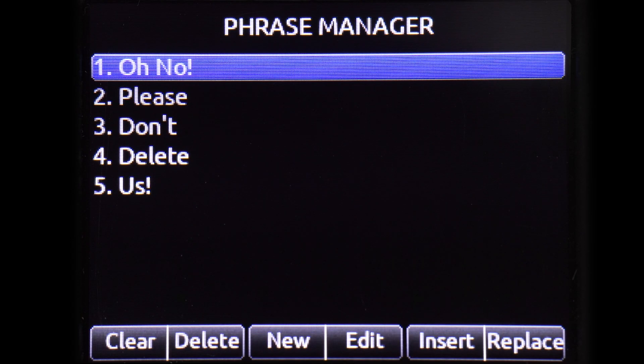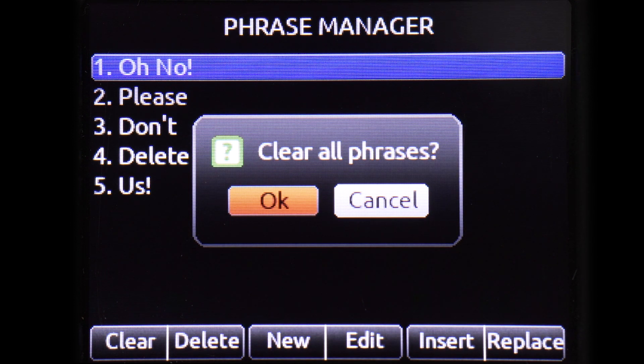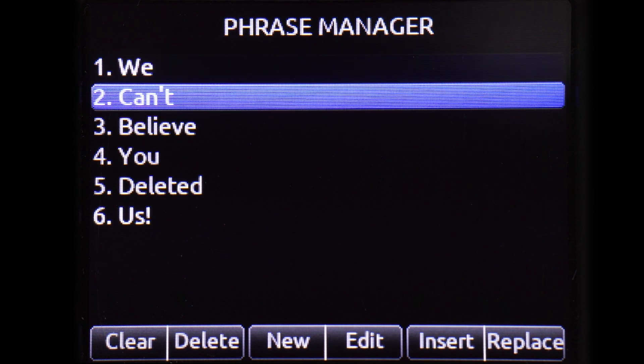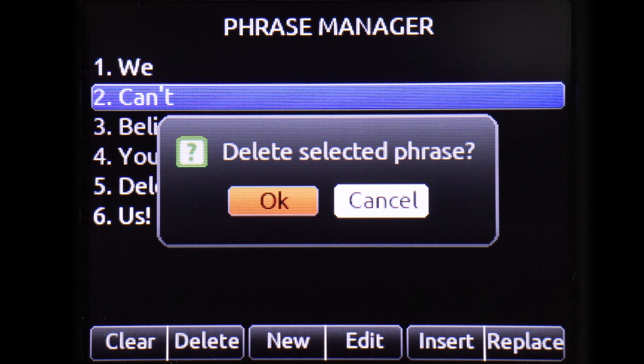The Clear option will erase all saved phrases, while the Delete option deletes a single phrase at a time.